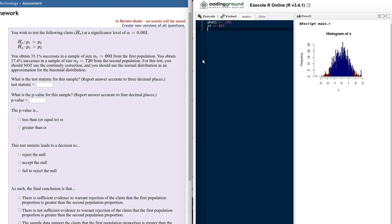There's a relationship between the number of successes, the proportion of the successes, and the sample size. We can always find the third one if we're given two of those. In this case, we want to know the number of successes, and so that's going to be p-hat 1 times N1.